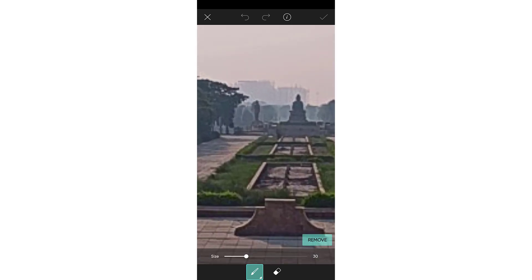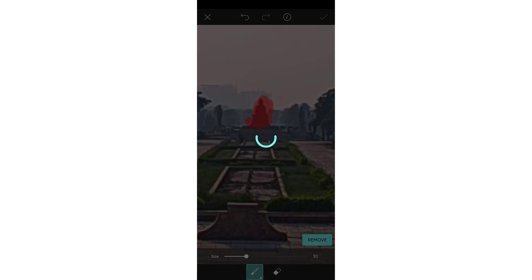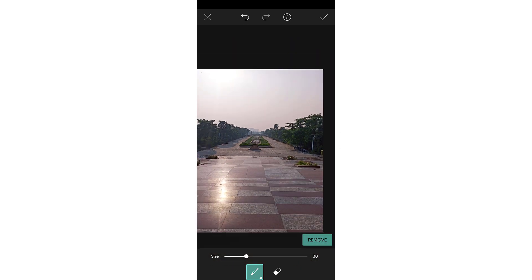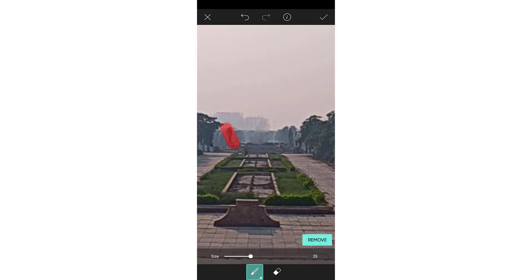For example, I will select this statue. After that, click on Remove. Now this statue is removed. You can change the size from here, or you can also erase.